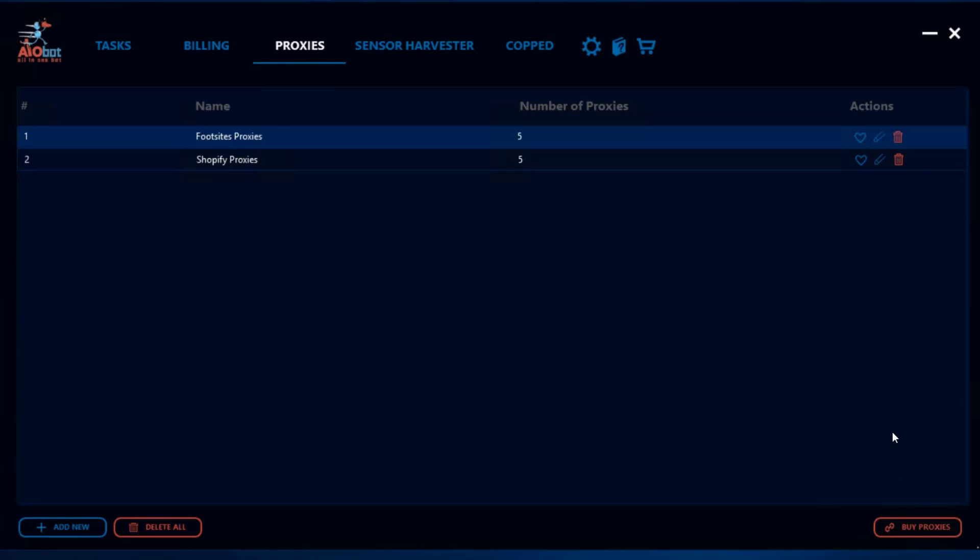And you also have this button over here, the buy proxies button. You click on it and it will send you to a website where you can purchase proxies. Of course you don't have to purchase proxies only from the AMB site, there are many other providers that we are partnered with on the AMB discord or the AIO bot discord and you can check them out, compare different plans and see what works for you.